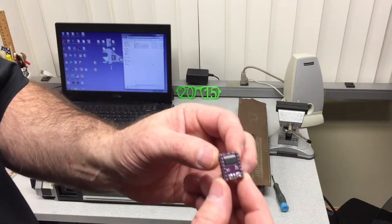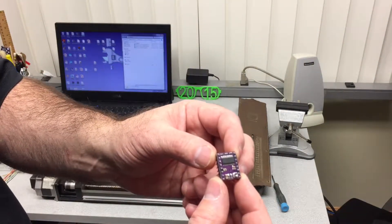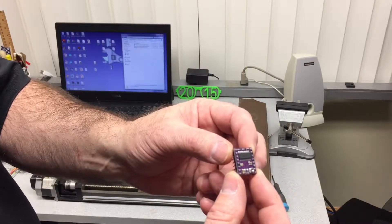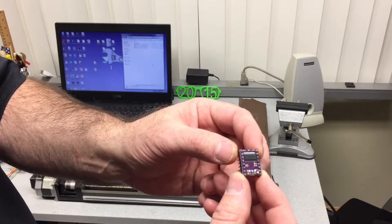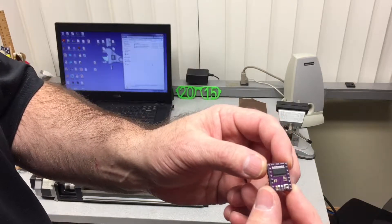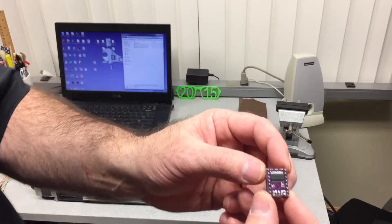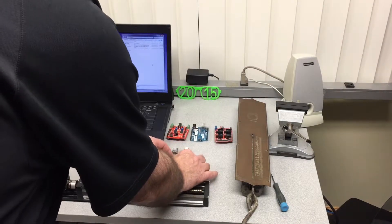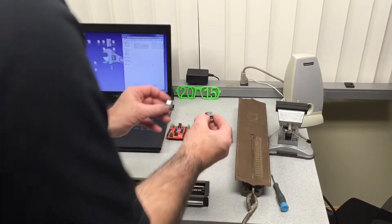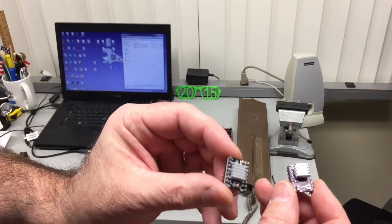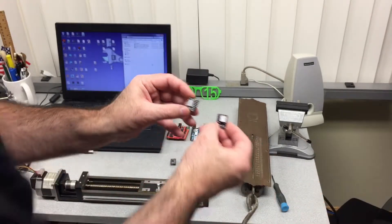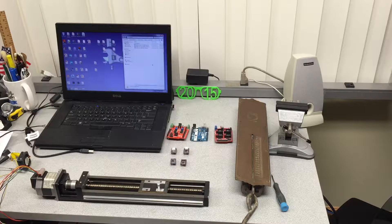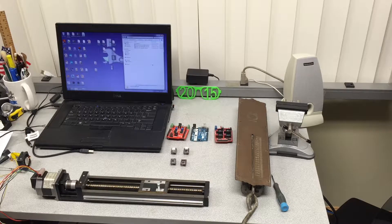The 8825 goes from 1.5 amps to 2.2 maximum amps, 8.2 volts to 45 volts, and up to 1/32nd microstep. These are the two modules. Without heat sinks, with heat sinks they'd look something like this.